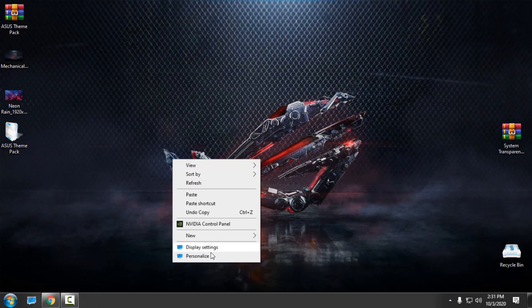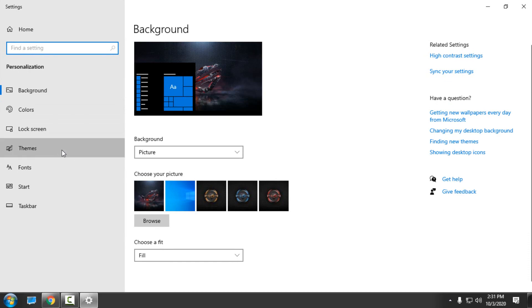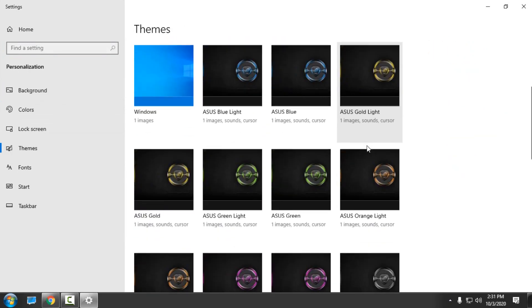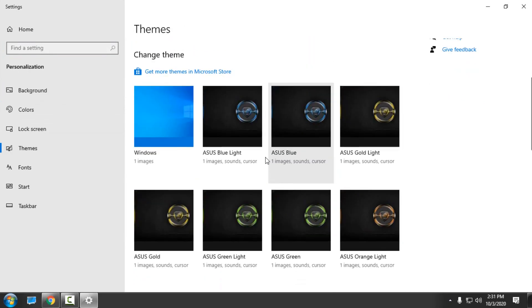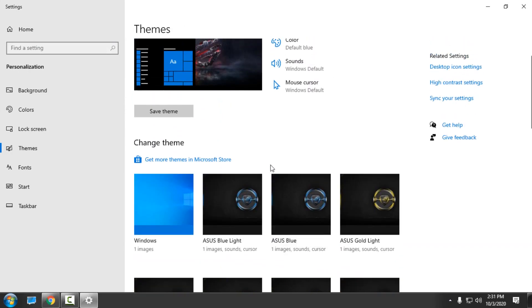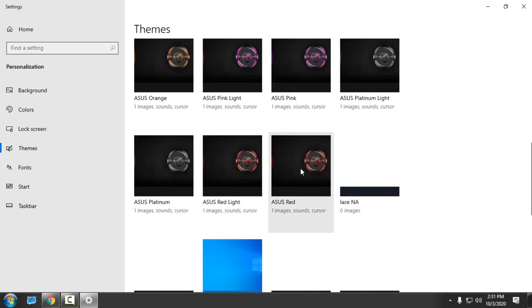I will go to Personalize, Themes, and like you see, I have every Asus color here. I will choose Asus Red.